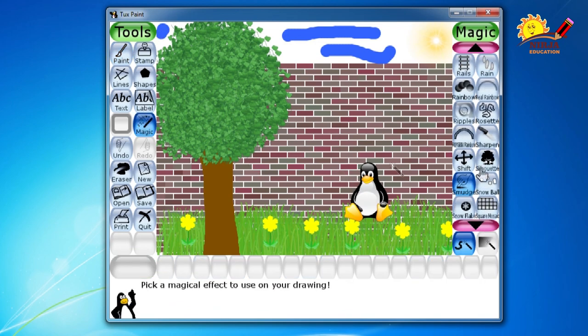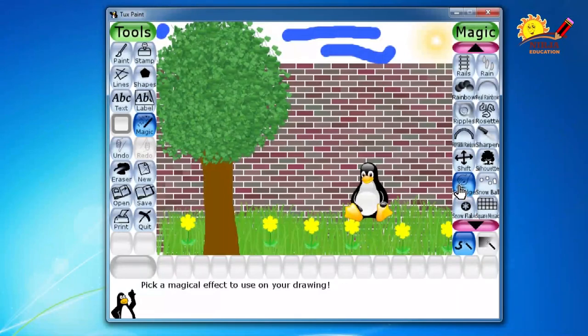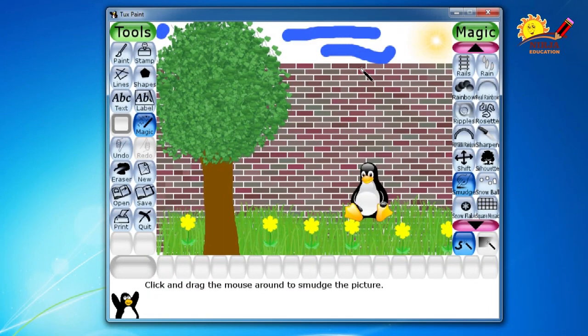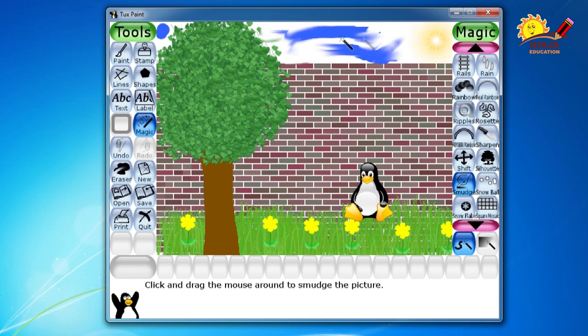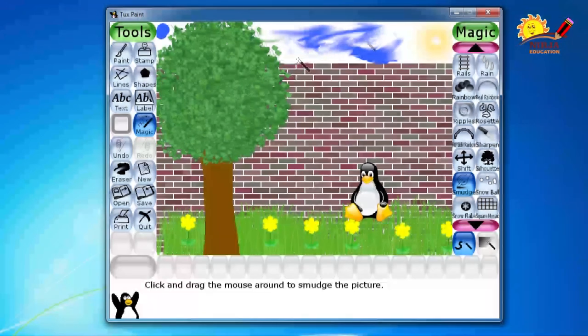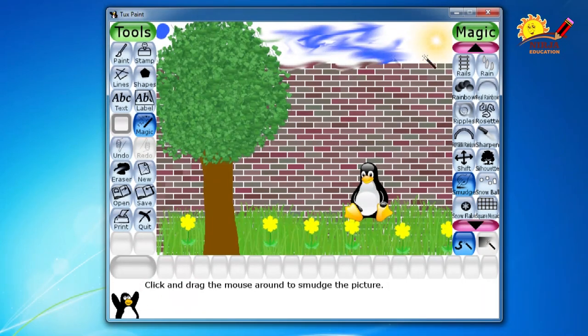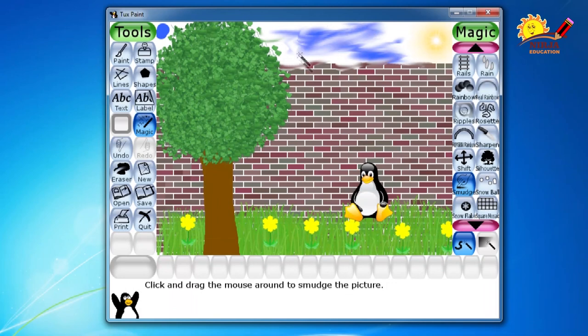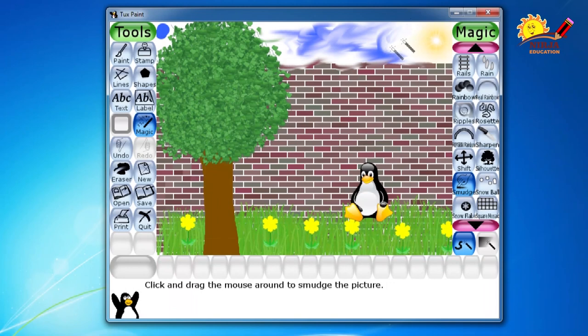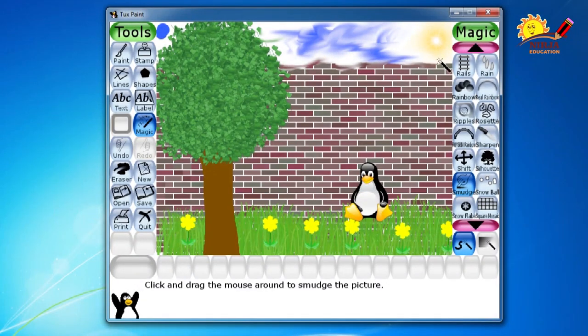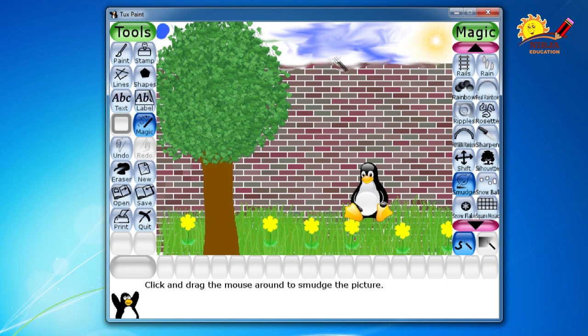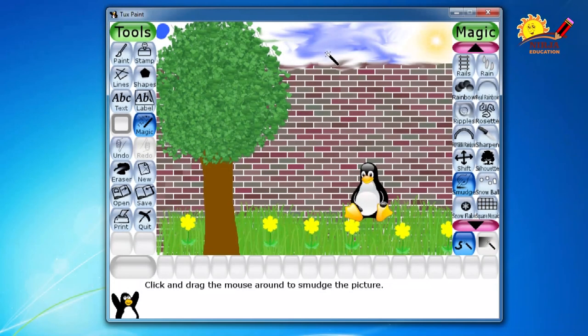Then from the magic tool smudge tool you select. And then smudge it around. Be careful. Because you may damage your wall or this tree which you have made it. So be careful while smudging.